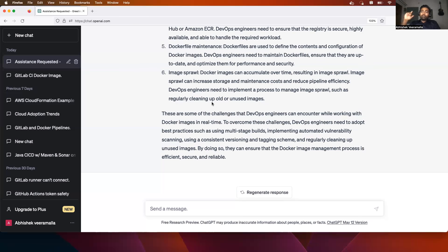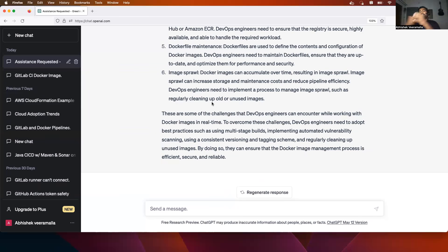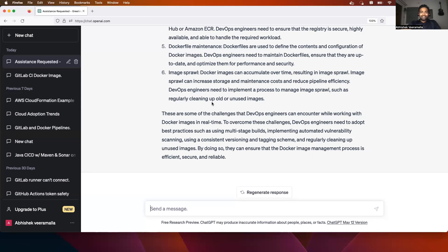The ArgoCD video will also complete our GitLab CI/CD part, as the deployment piece was the only pending part — that will be covered in the ArgoCD video. I hope you enjoyed watching this video. Please try to share it with your friends and aspiring DevOps engineers. If you haven't subscribed to our channel, please subscribe. Thank you so much — I'll see you in the next video. Take care, bye.